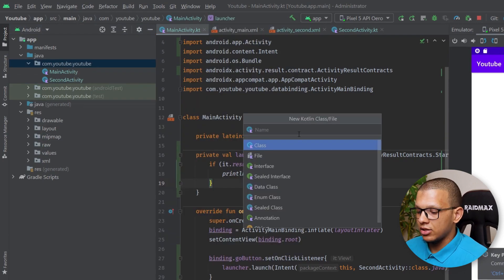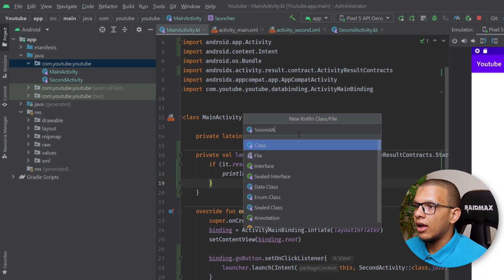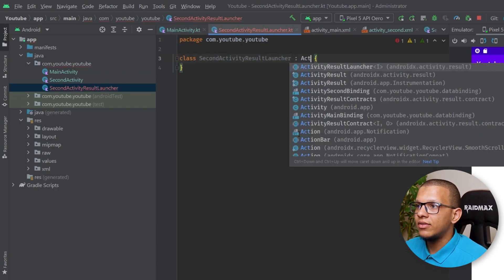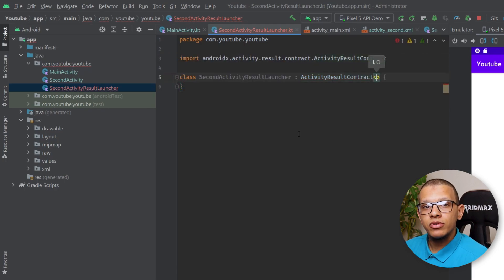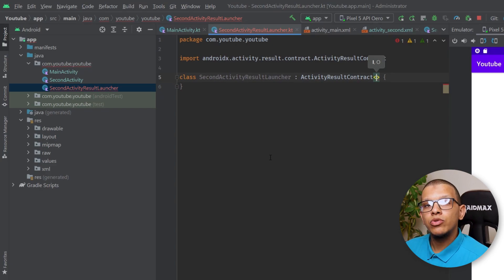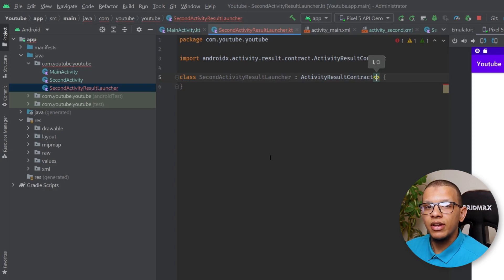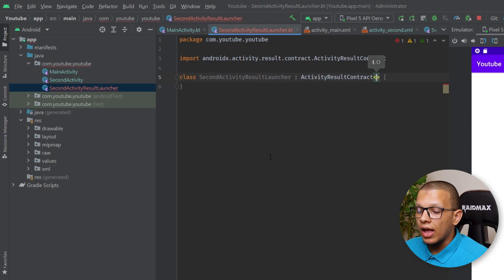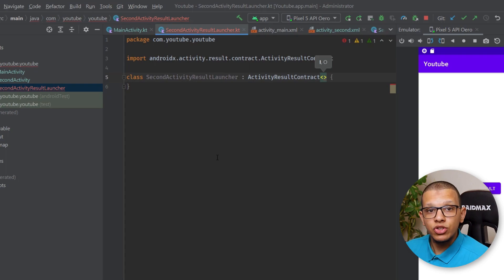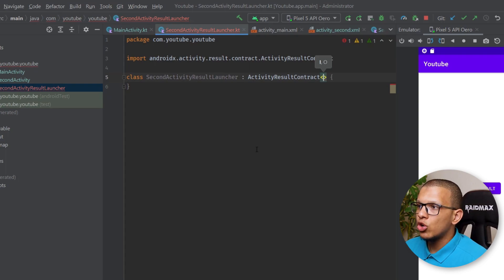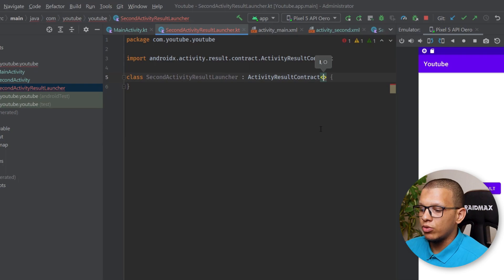Let's create an example. I'll create a class called SecondActivityResultLauncher, and this should extend ActivityResultContract. This contract takes an input type and an output type. The input is what you put into the intent — sometimes when launching an activity for a result you need to pass some values — and the output is the result you get back.